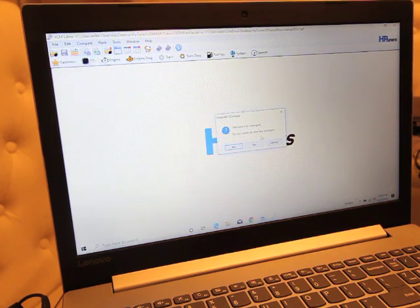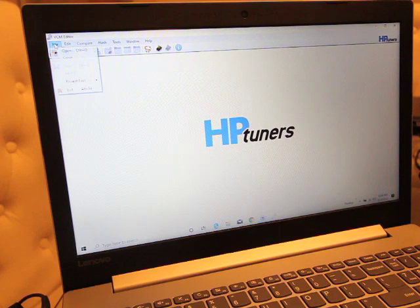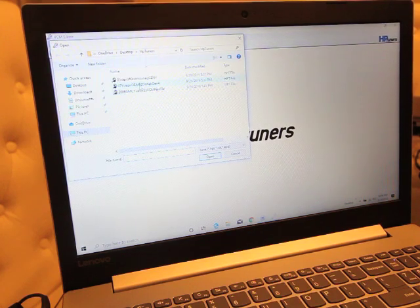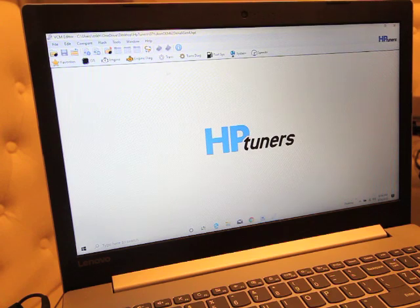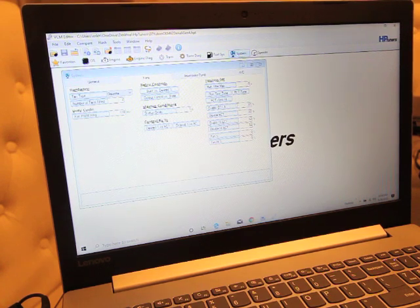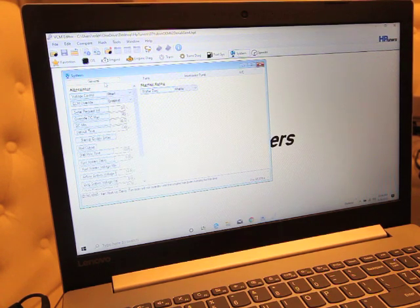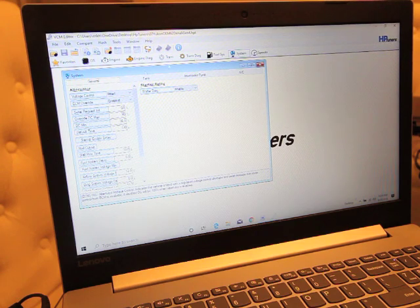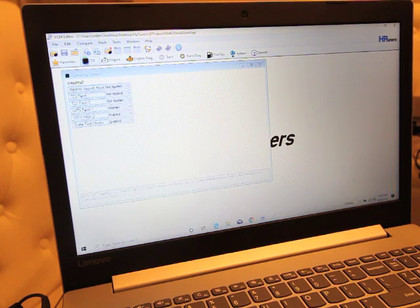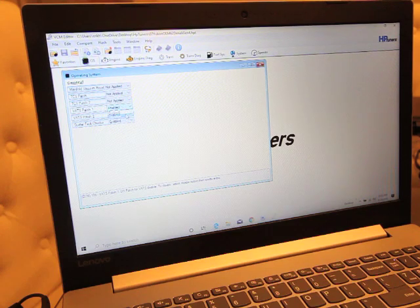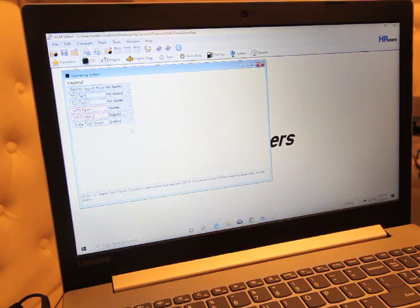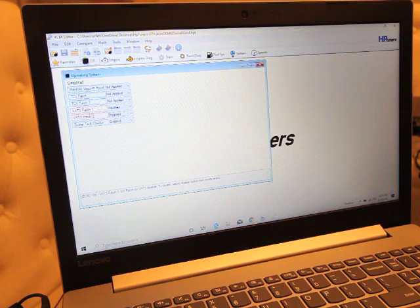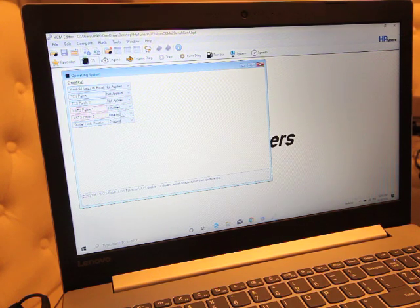And just for a quick recap, we'll go to Gen 4 computer. Let's open up this Denali file again, 07 Denali. System would not have your control for VATS. All that's been moved in Gen 4. So you go to your OS tab and you're going to have VATS patch 1, VATS patch 2. Don't ask me what they do, but they've changed some things in the Gen 4 stuff. VATS patch 1, VATS patch 2.